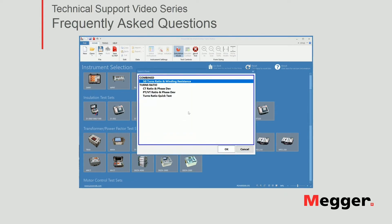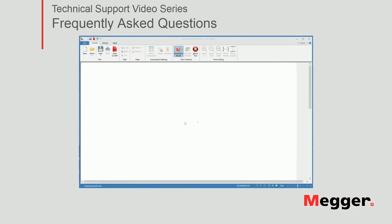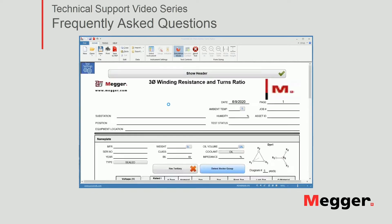The first prompt the software will ask you to confirm is to select a form. There is a combined three-phase turns ratio and winding resistance form, so we're going to go ahead and select that one. I want to save changes to a previous file I had open. The software will open the form — this is a winding resistance and turns ratio form.